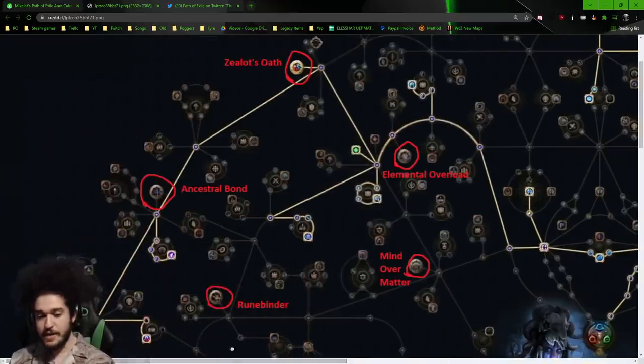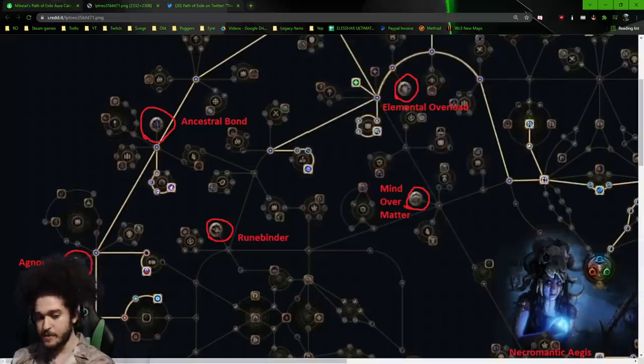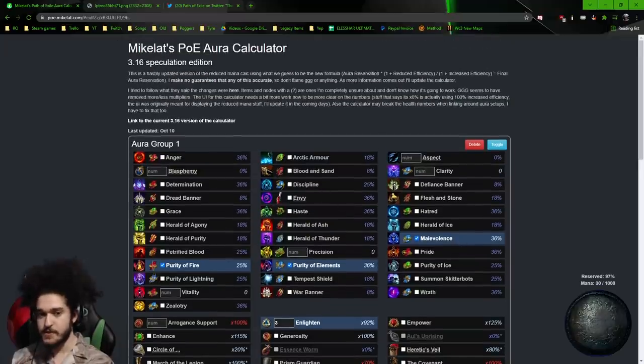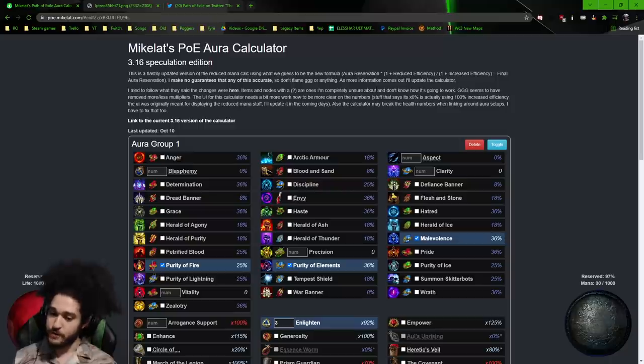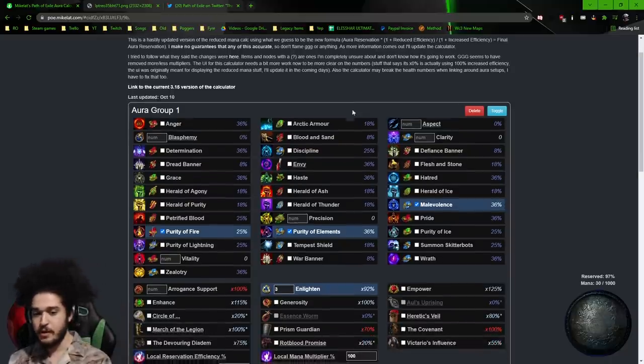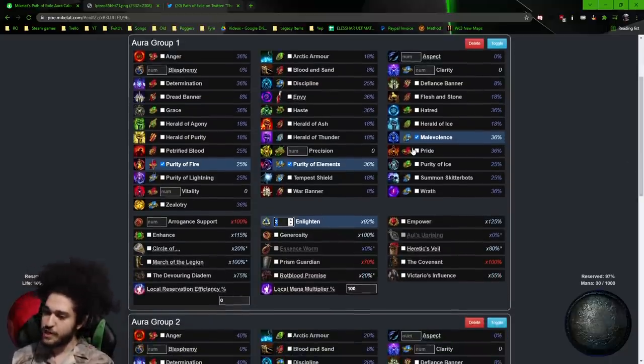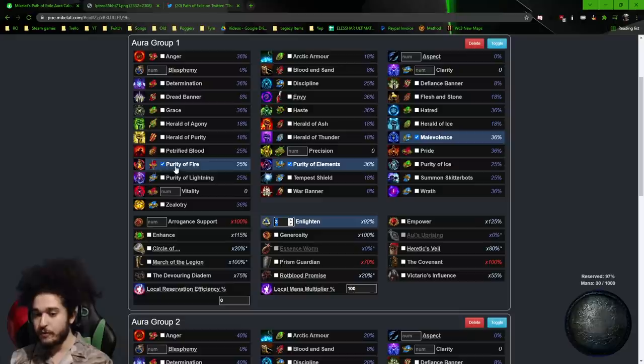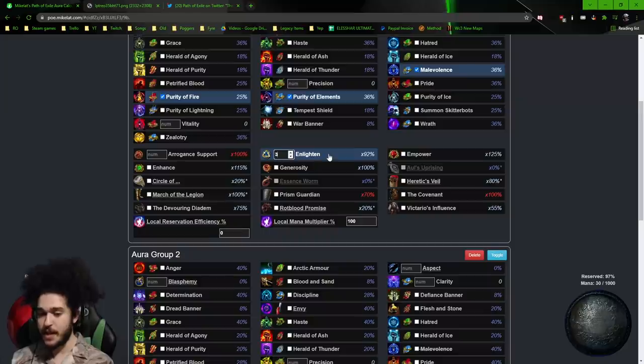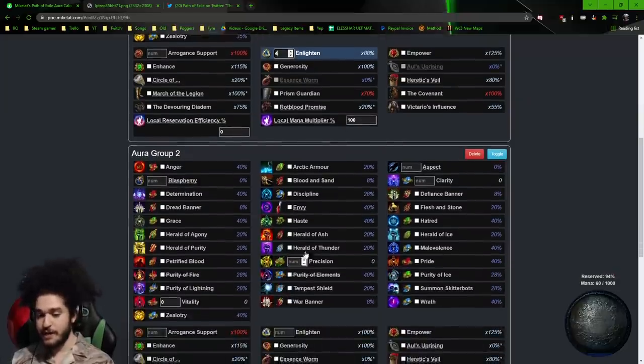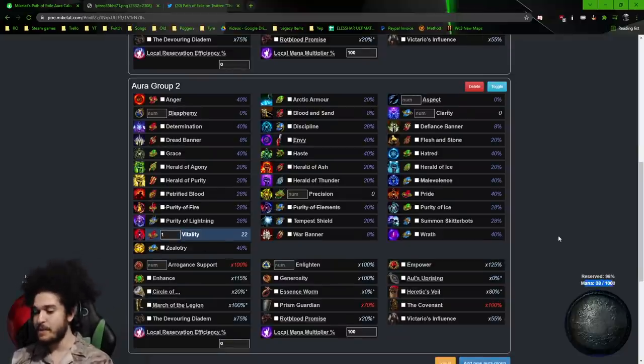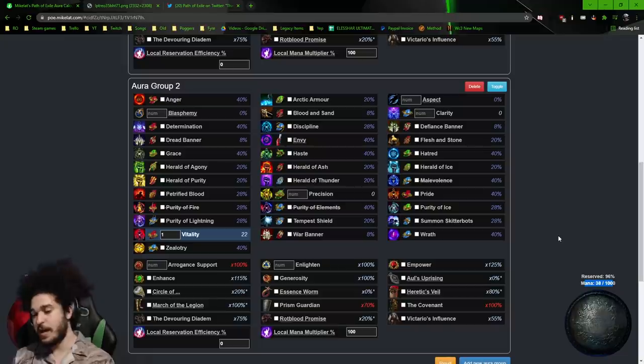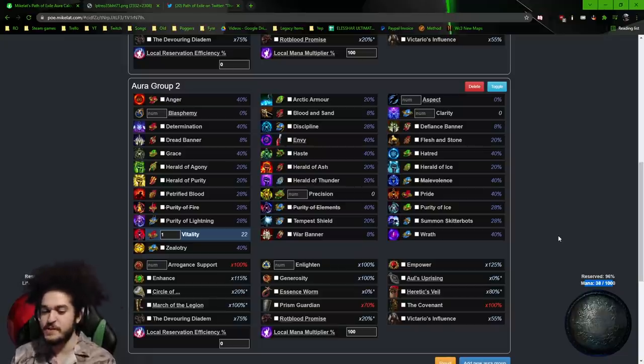The other thing is, picking up the wheel right here, I think this is Devotion on the Templar side. If you grab this Devotion wheel, with the new Aura changes, this Aura Calculator is updated to 3.16. Running a level 3 Enlightened, which is a fair chase item, with Purity of Fire, Purity of Elements, and Malevolence puts us at 30 Mana. If we were to min-max this to get a level 4 Enlightened, and then run a level 1 Vitality because we have a good Watcher's Eye, we still have 38, which is enough to cast spells.